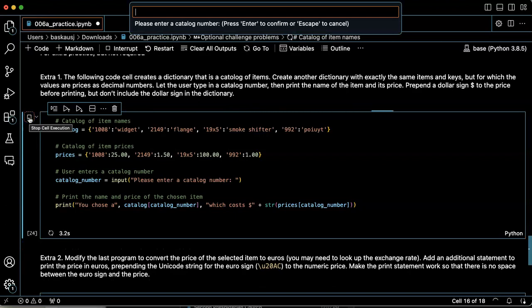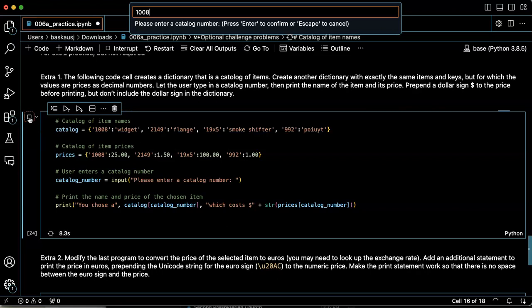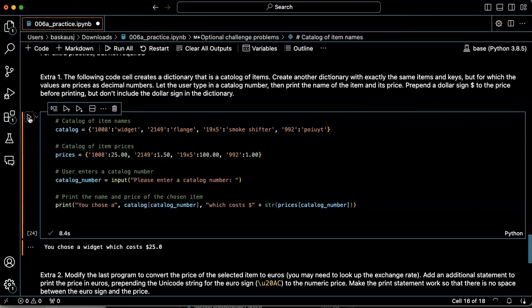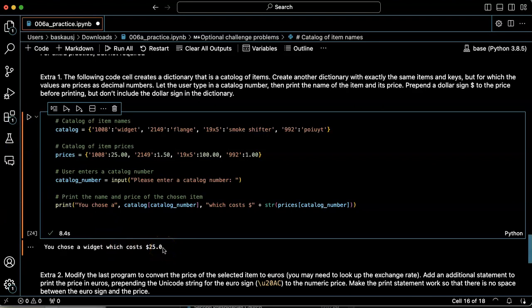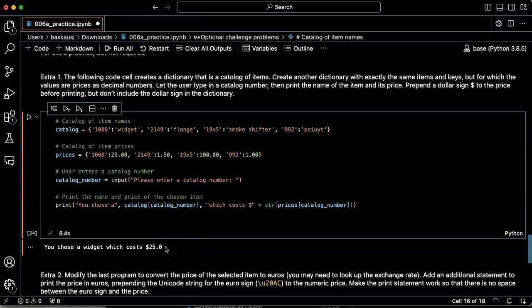Let's buy a widget. Catalog number 1008. We chose a widget, which costs $25. Okay, it dropped the last zero. And there's a way that I can fix that. But that's beyond the scope of this problem here.